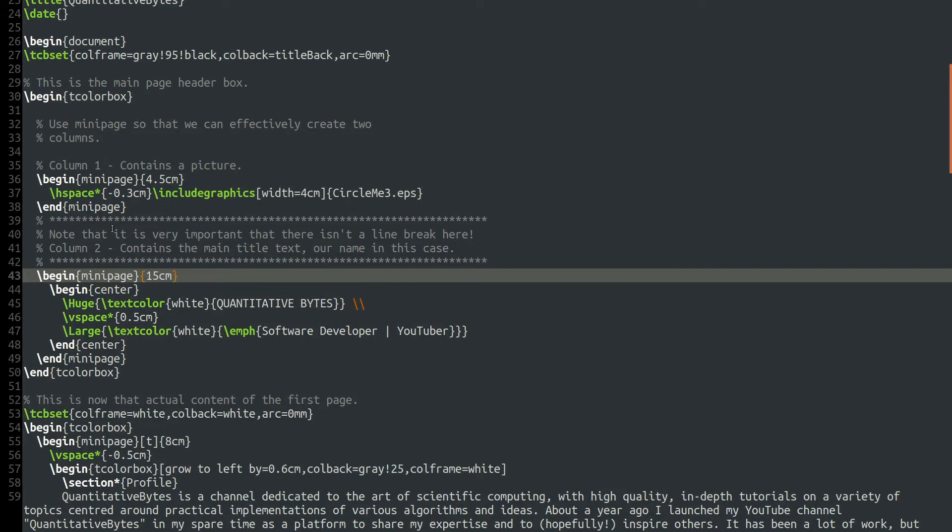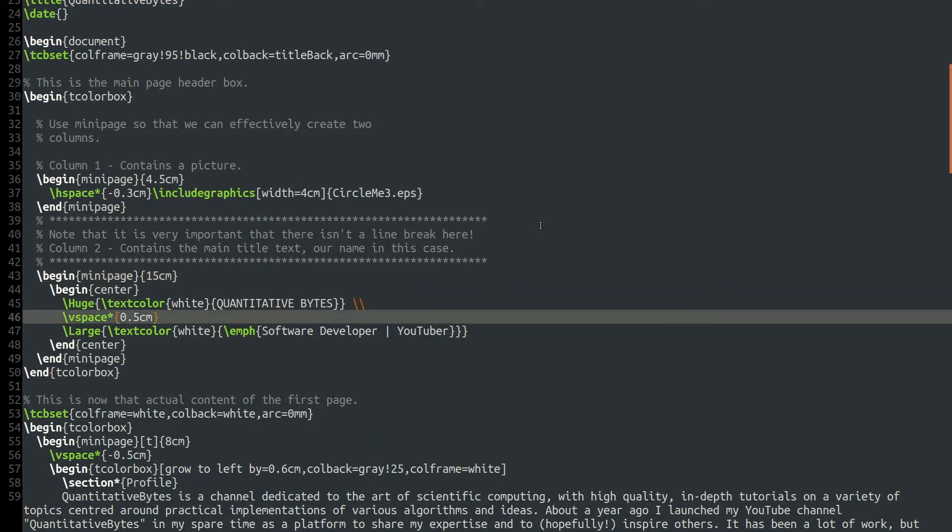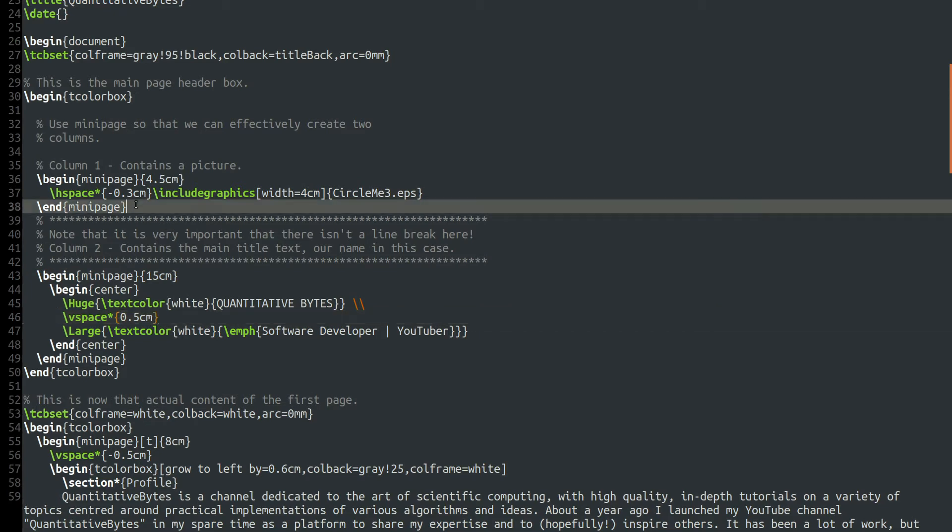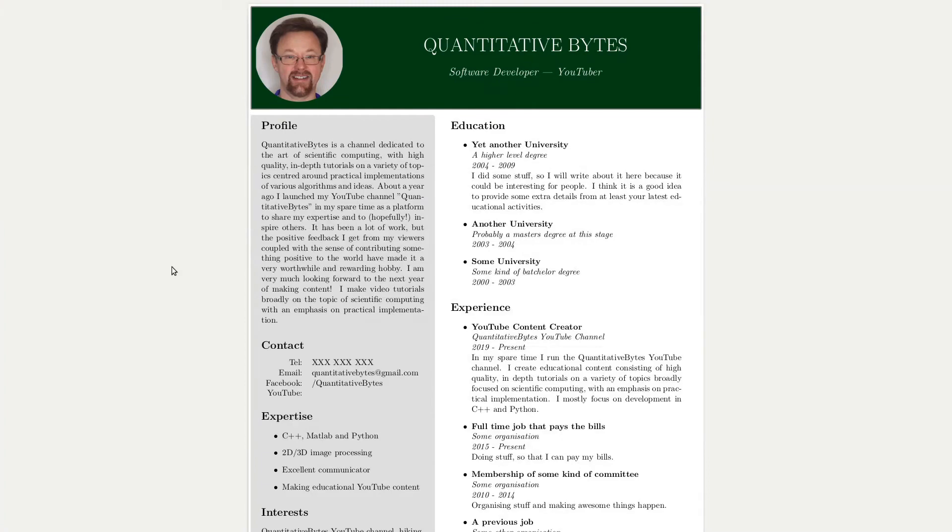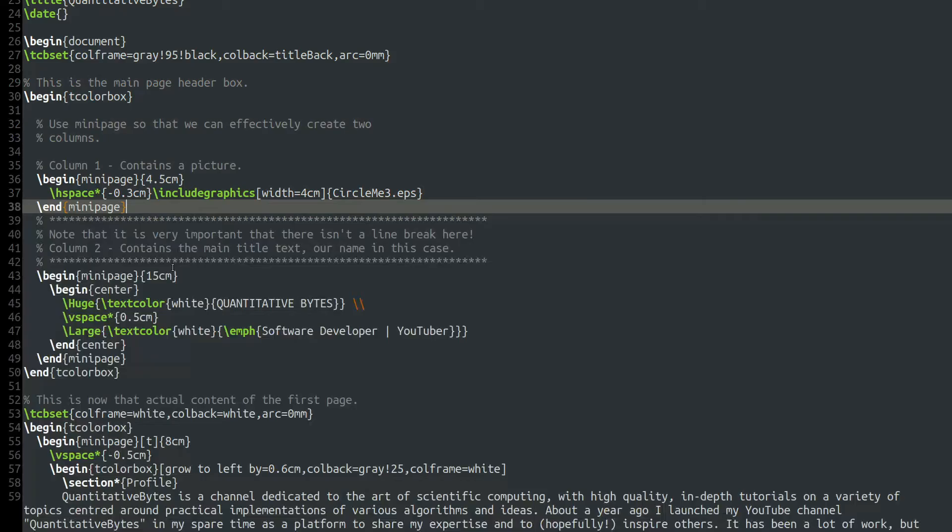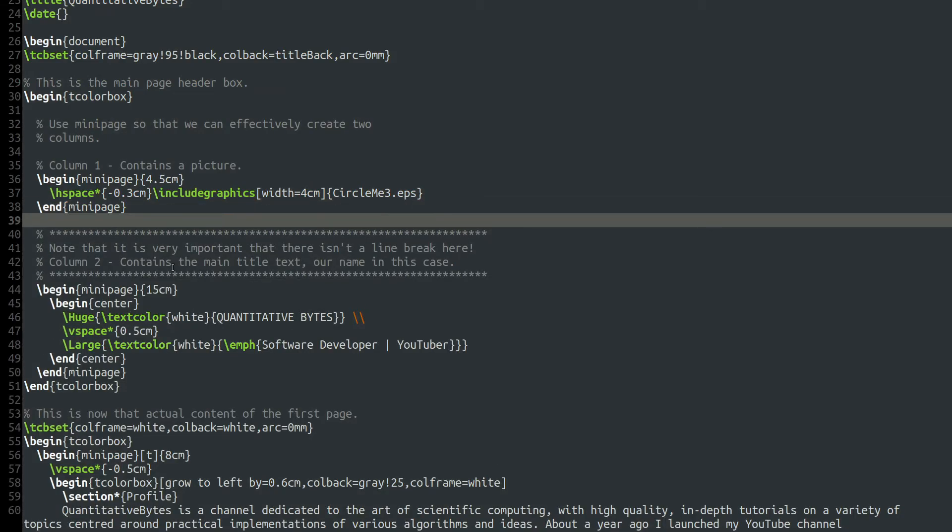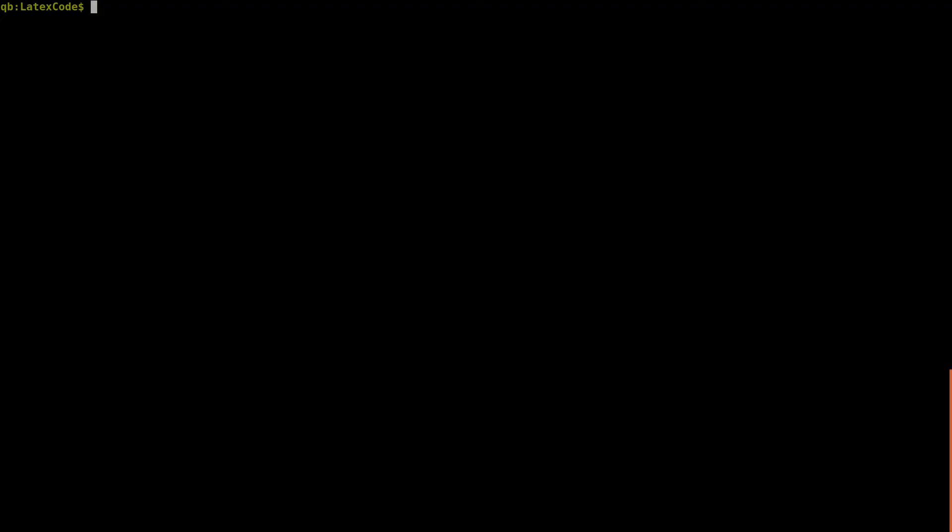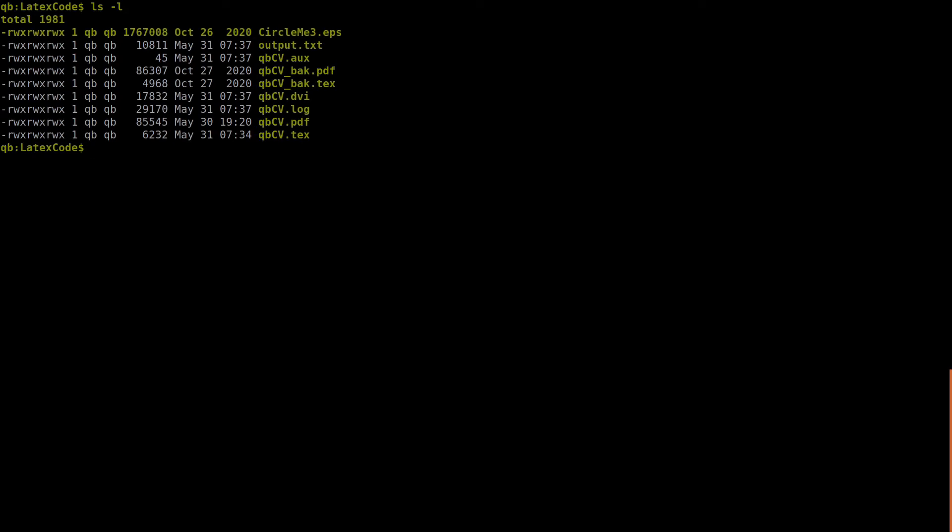So the first mini page is the picture. And then we have the 15 centimeter wide mini page here that gives us our giant text and our strapline or tagline, whatever you want to call it. Now I've written here that this is very important that there isn't a line break here. And I think this is one of the places where people have potentially been having issues with my code. So apart from these comments, there is no break between slash end mini page and slash begin mini page. And with that, we get the results that you see here.